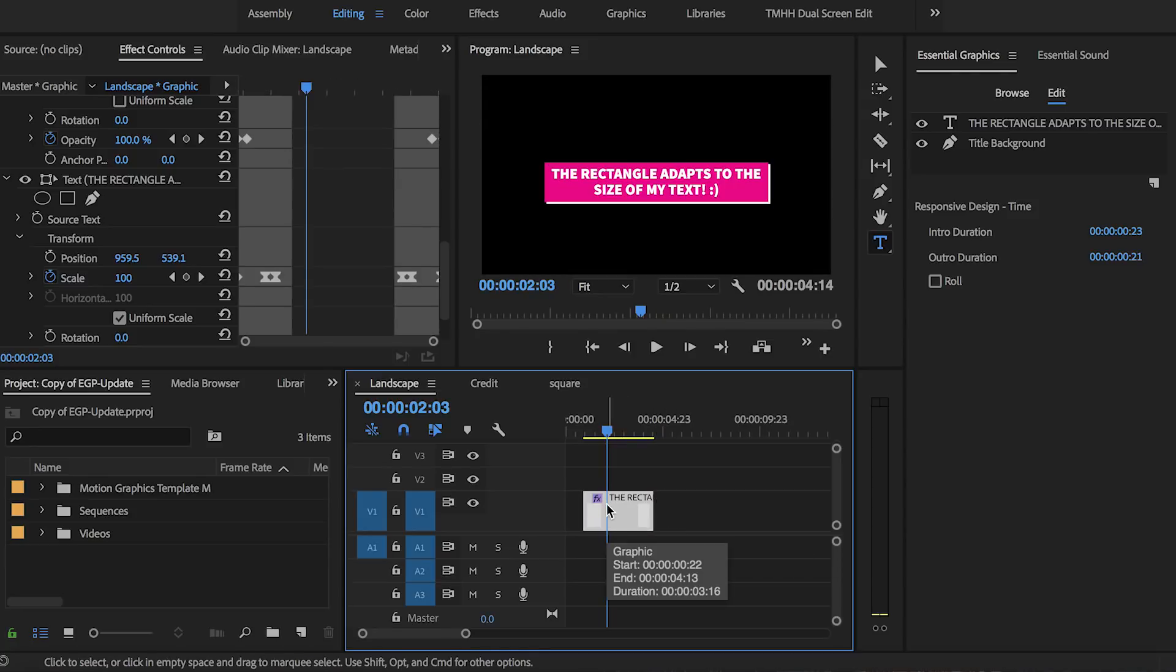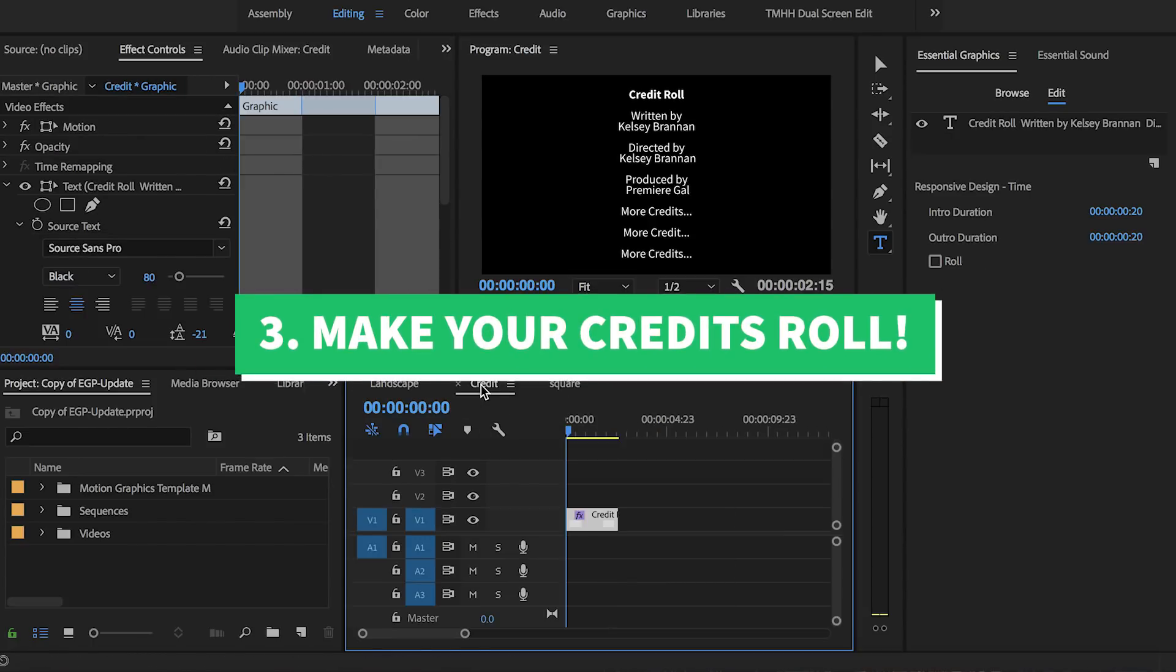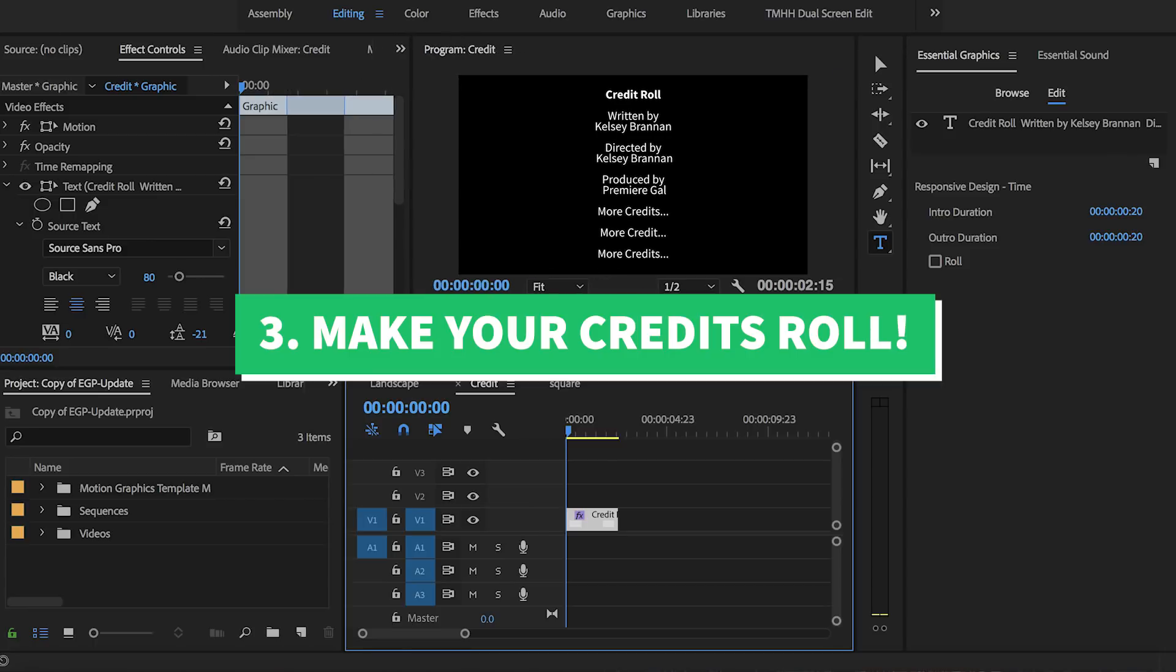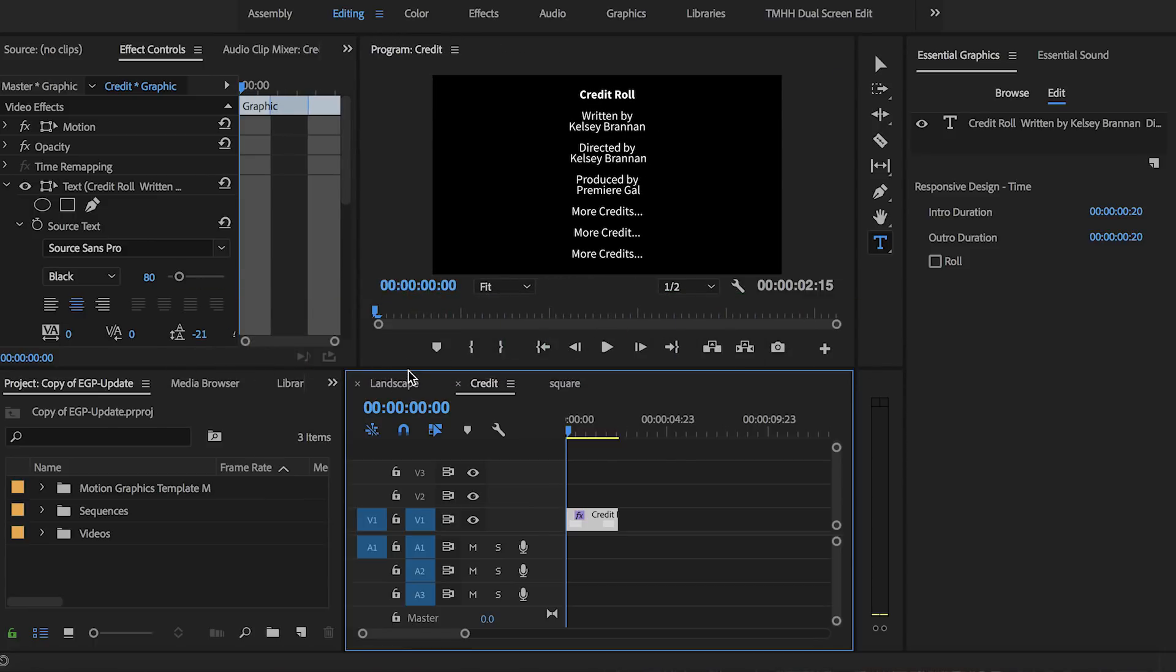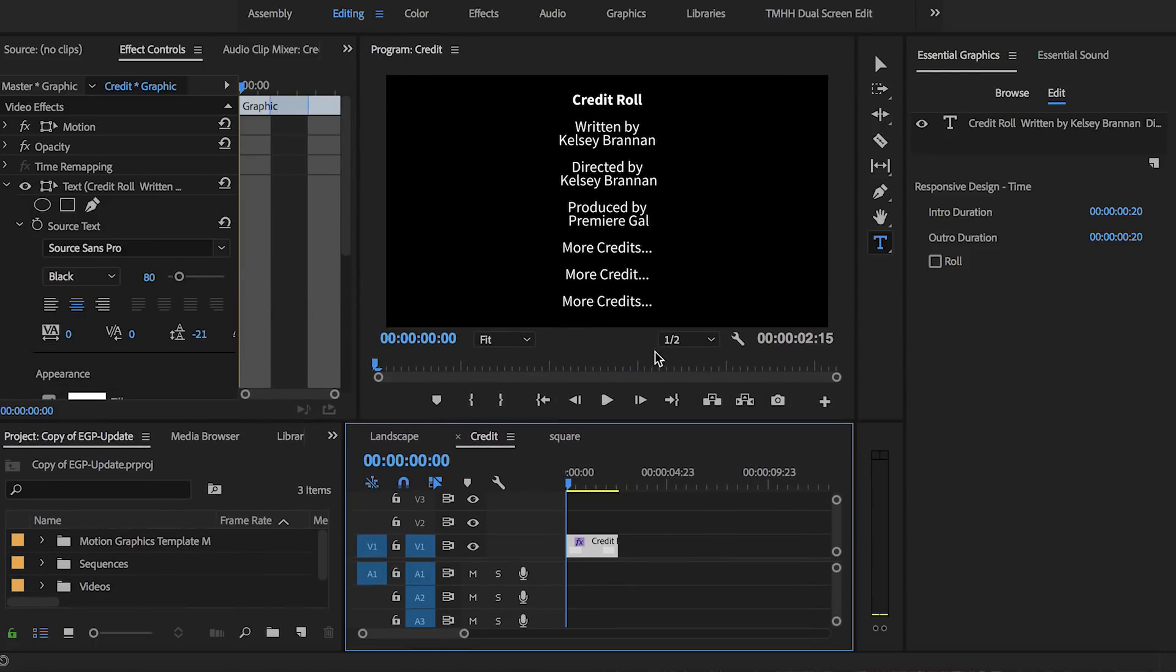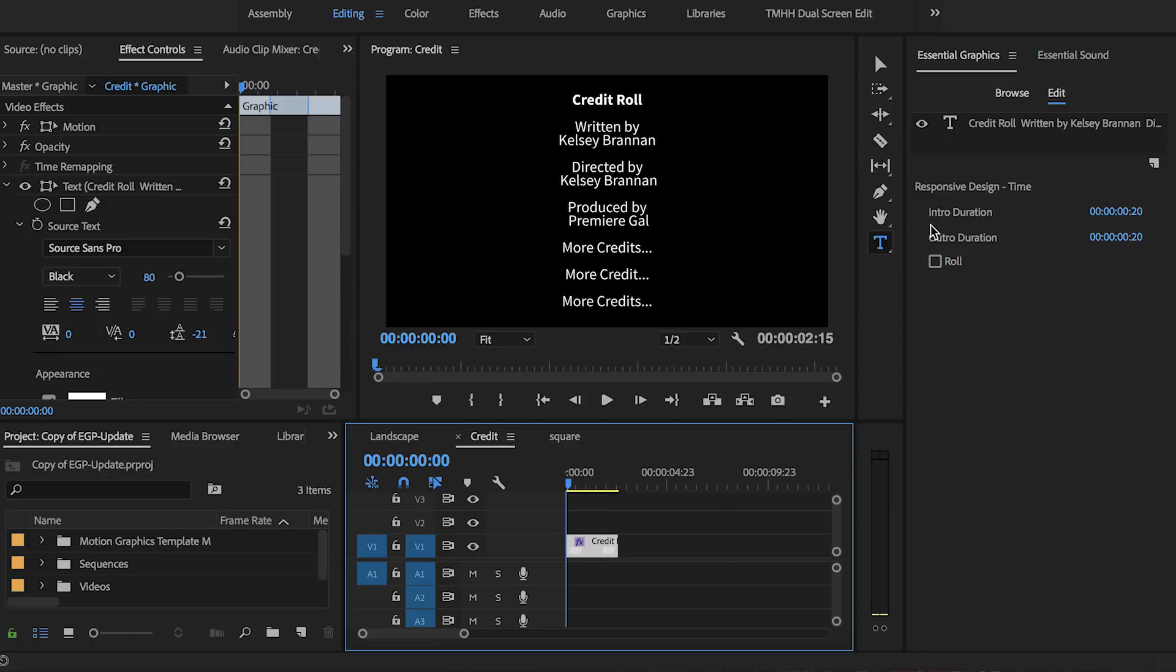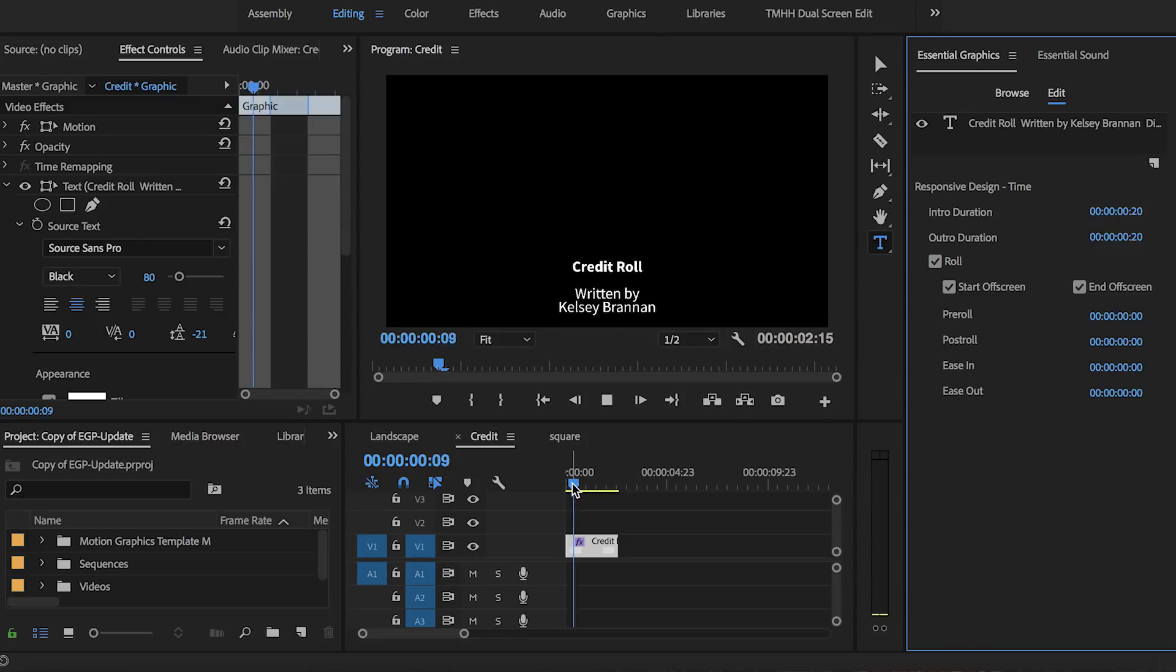And the third most important update to the essential graphics panel is you can now make your credits roll in the essential graphics panel. Here I have typed out a sample credit sequence and now after you select the clip from the timeline, go over to the essential graphics panel and select the box next to roll. Now what this does is automatically check the boxes to begin the roll off screen and end off screen.